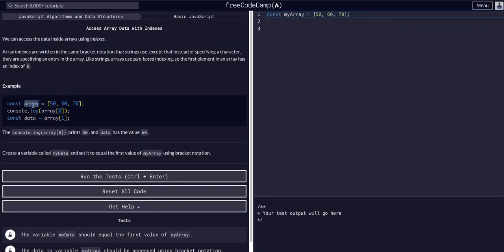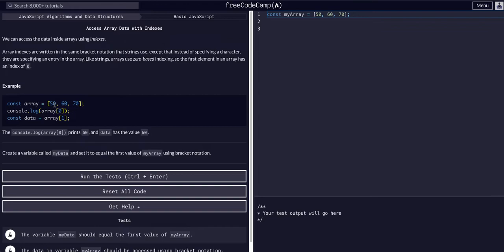So the first element within this value, we have a variable array, and it's equal to this array of three different numbers, three different integers. We can access the first value with the zero index. And again, we use the bracket notation to access those values whenever we're accessing indexes.